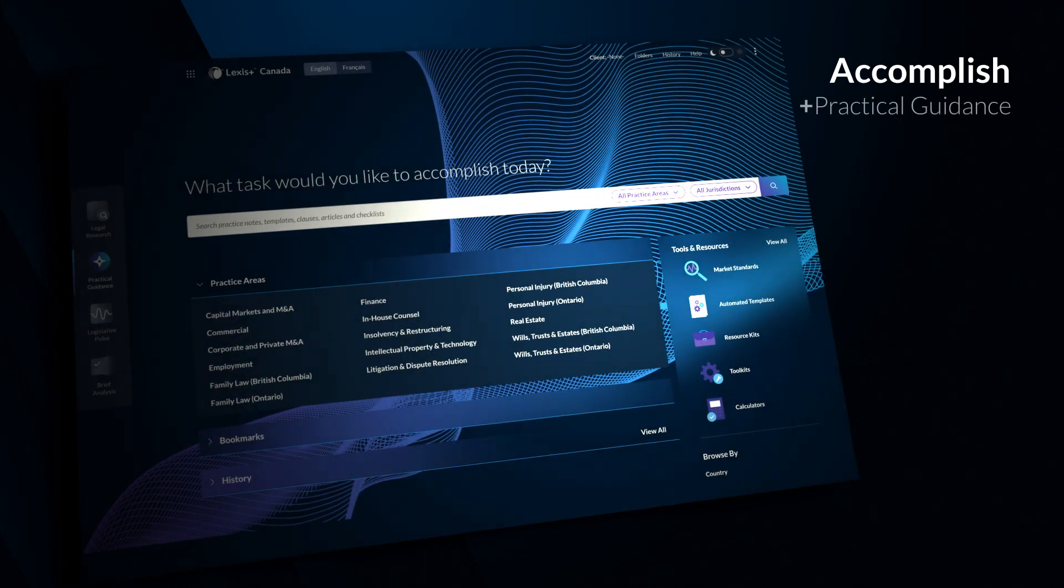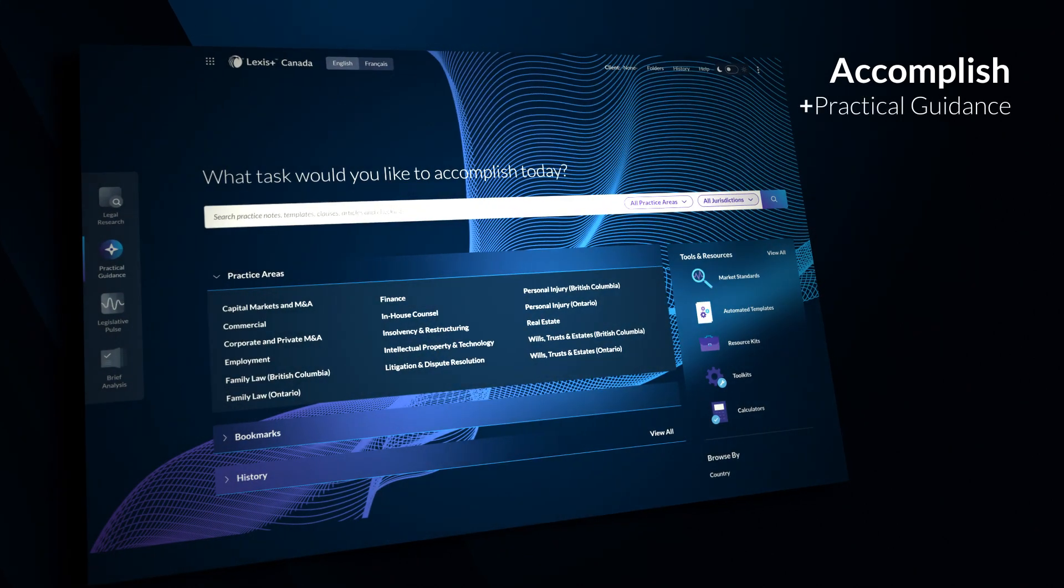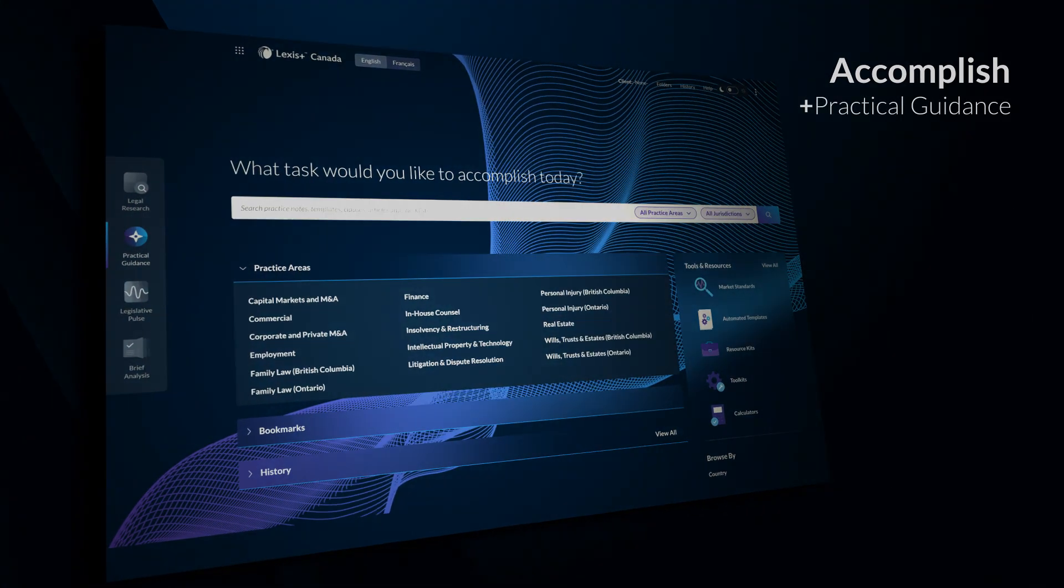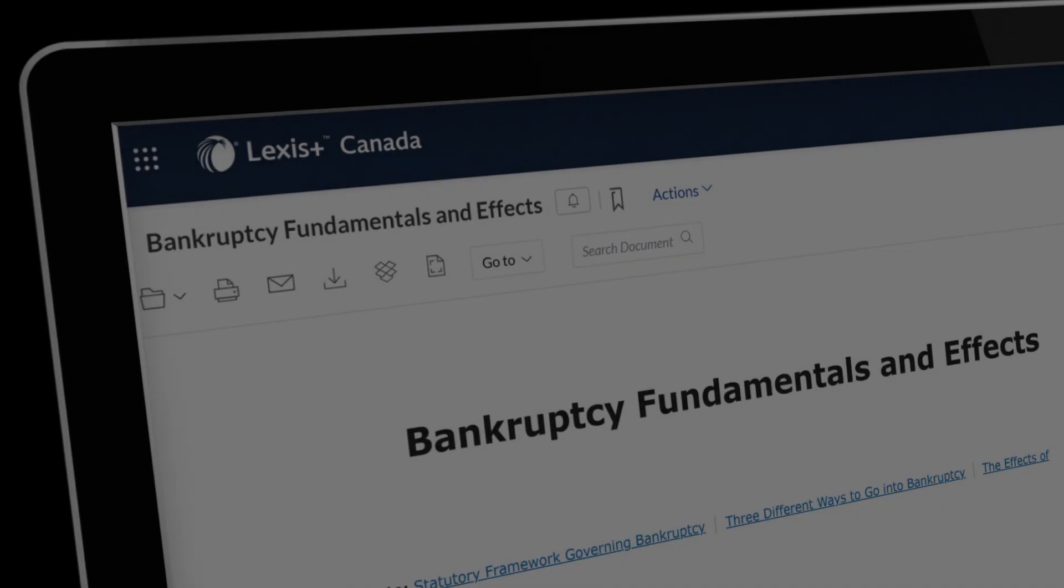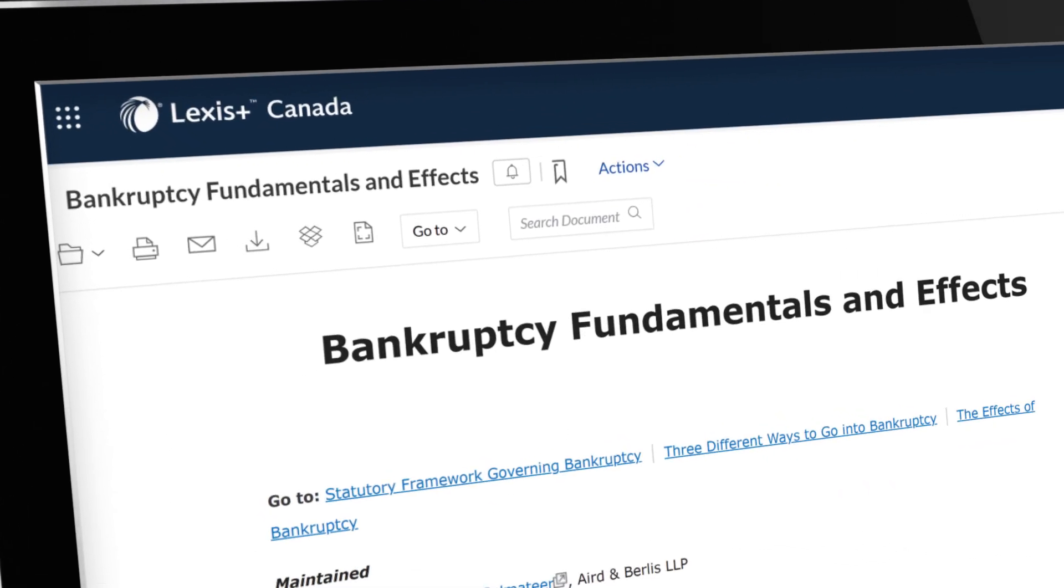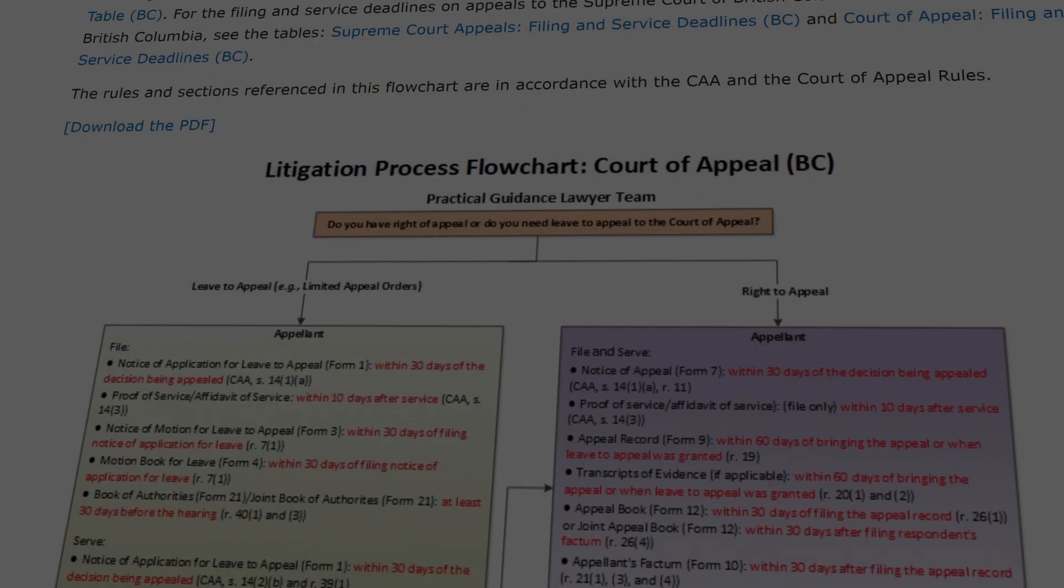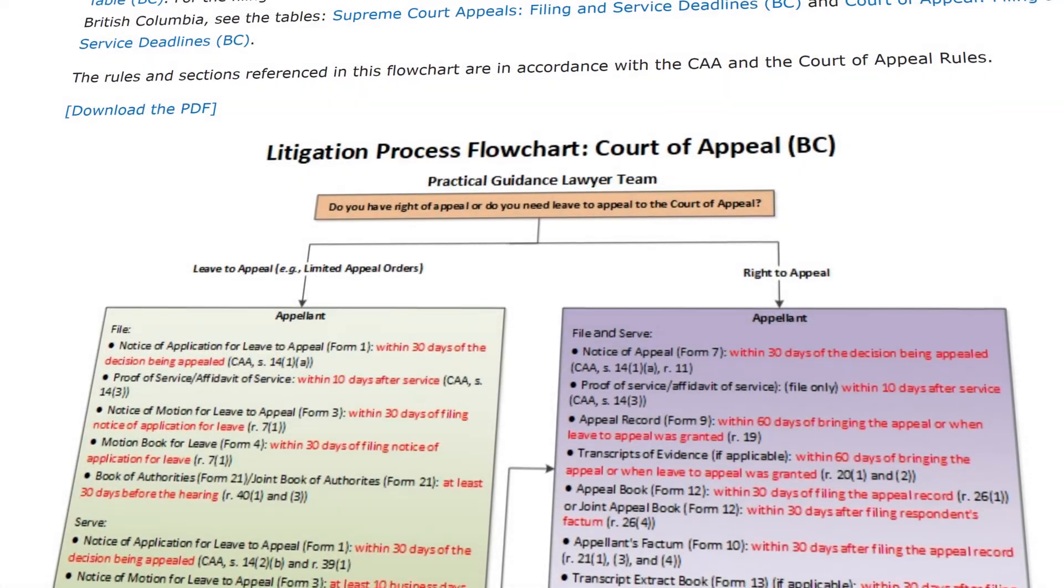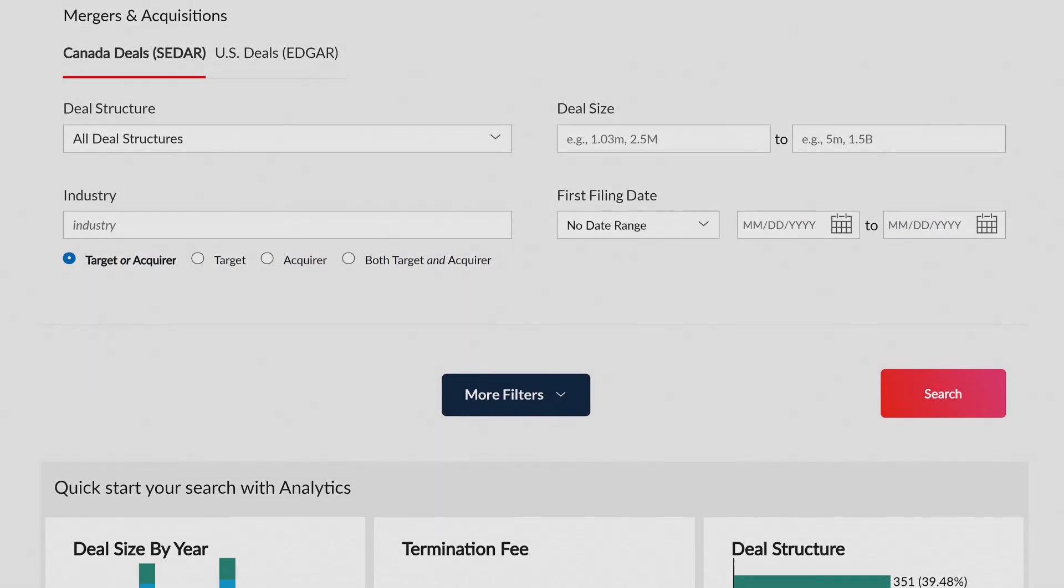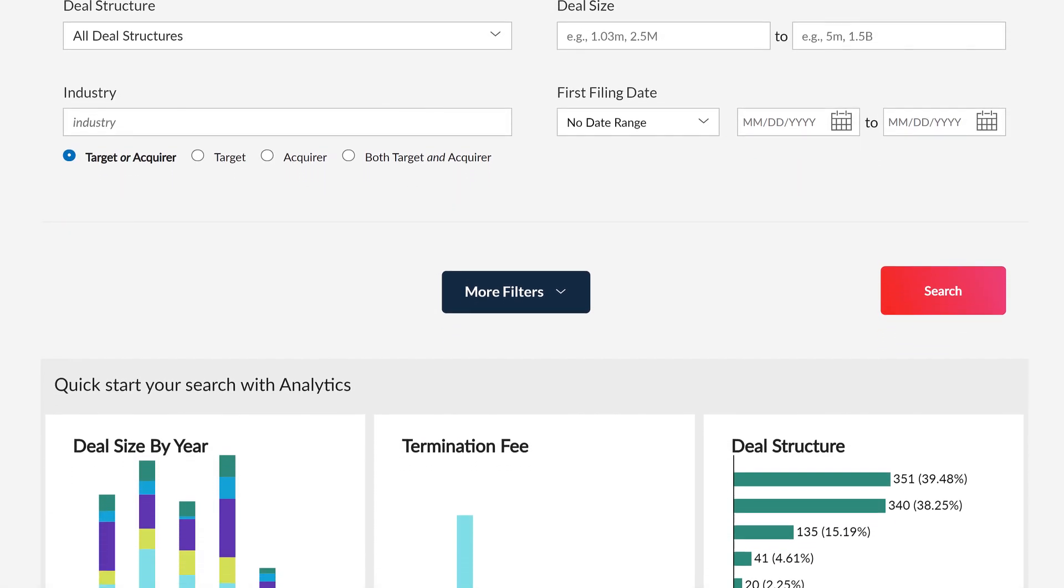Accomplish legal tasks efficiently across 13 practice areas with practical guidance, featuring straightforward how-to guidance from leading practitioners, data-driven analytics, exclusive negotiating and drafting tools, and more.